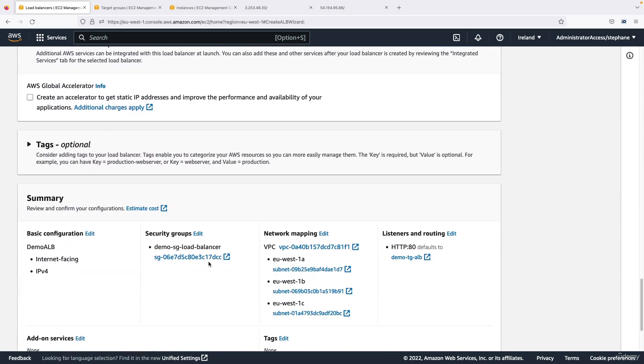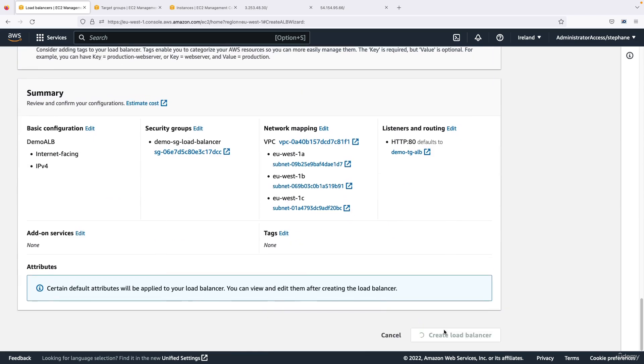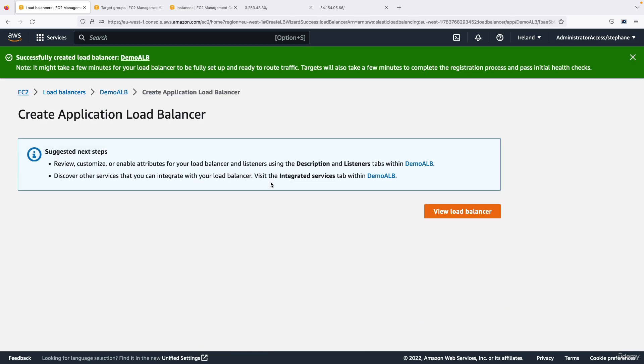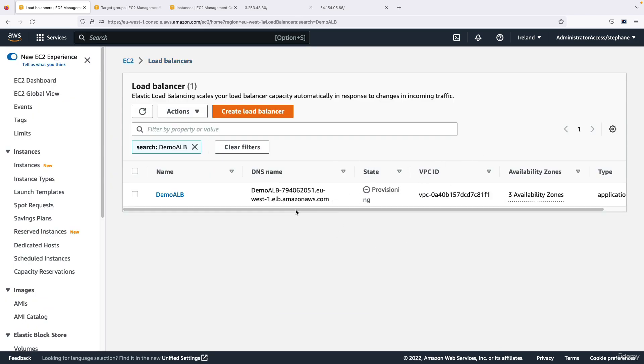So now I'm good to go and I can go ahead and create my load balancer. So I'm going to click on view load balancer and I'm back into this page where I can have a look at my load balancer.